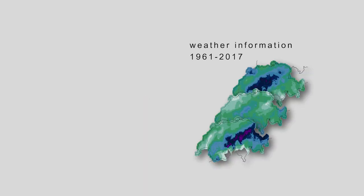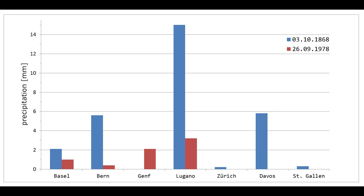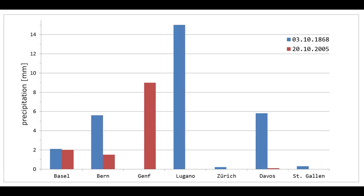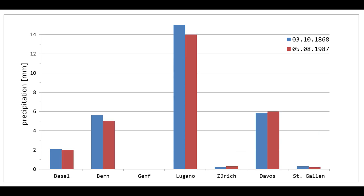We need a sufficiently large pool of analogs, that is, a period with both local and large-scale information. For a weather reconstruction, we may simply search this pool for the large-scale conditions most similar to those that we are interested in. This day is called the best analog, and the local information for that day serves as a reconstruction.